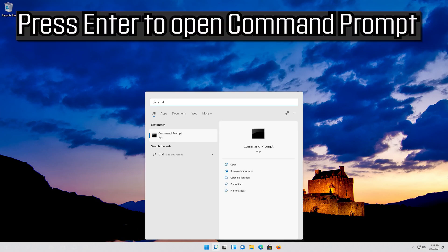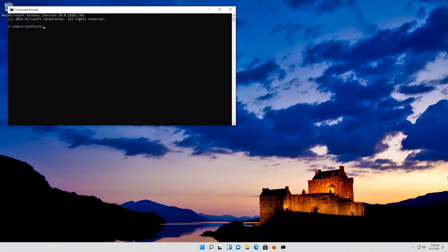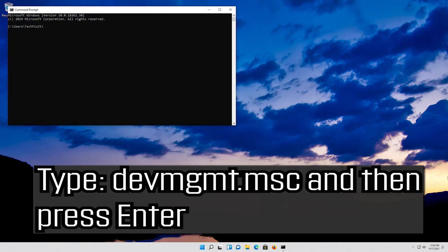Press enter to open command prompt. Type devmgmt.msc and then press enter.